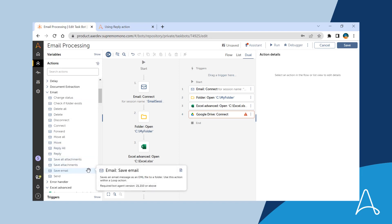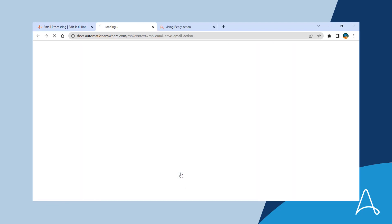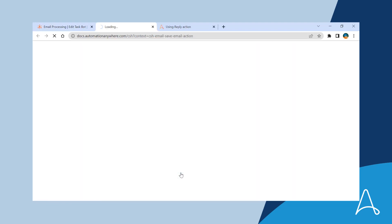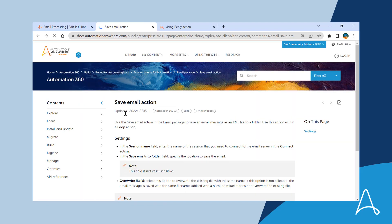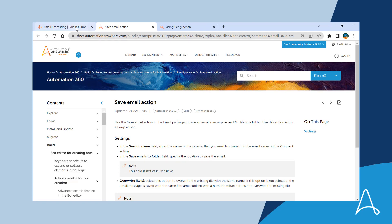Now Sue can use the document links in the contextual help to learn about actions without having to manually switch out of the bot editor and search for the information in the documentation portal.